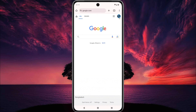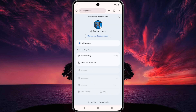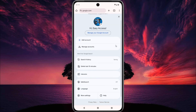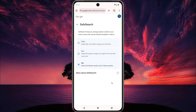Then tap here on the profile icon of your Google account. Then scroll down and tap on SafeSearch. Now here, set blur or filter. If you set blur, it helps blur explicit images, but explicit text and links may still show.